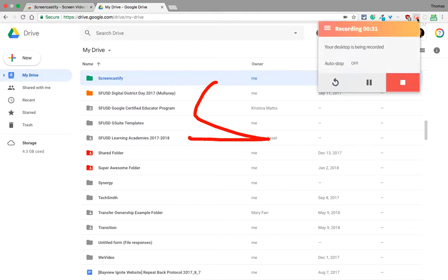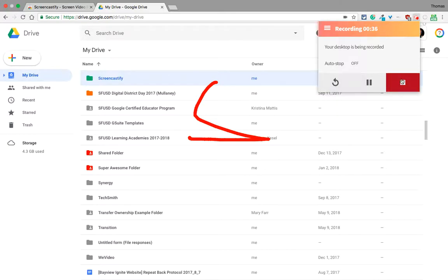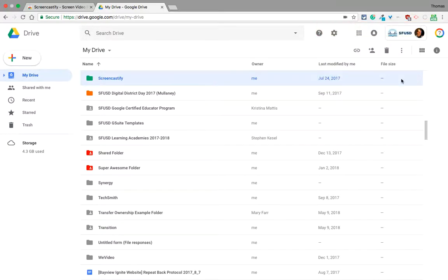If I click up here, I can pause the video, I can refresh it, or I can just stop it. I'll stop it.